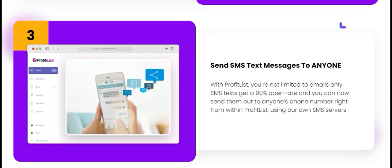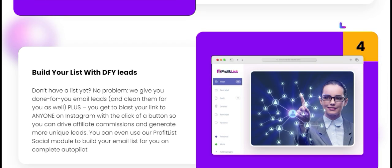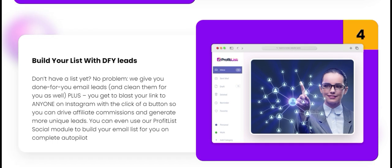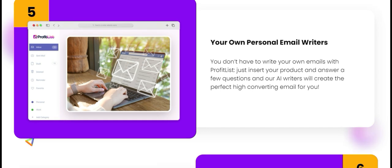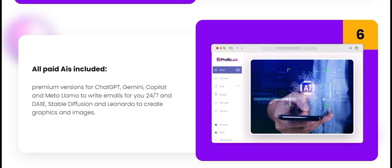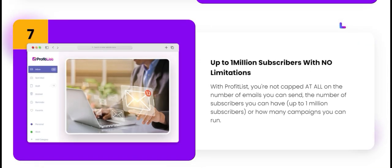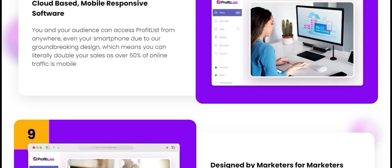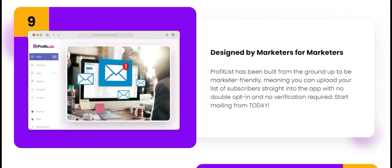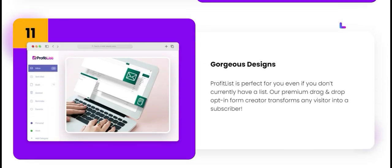In conclusion, Profit List is a robust email marketing tool that offers significant advantages for businesses looking to enhance their outreach efforts. With its focus on verified leads, user-friendly design, and strong customer support, it stands out in the competitive landscape of email marketing solutions. While pricing may be a consideration for some, the potential return on investment could make it worthwhile. If you're serious about improving your email marketing strategy, Profit List is definitely worth exploring.